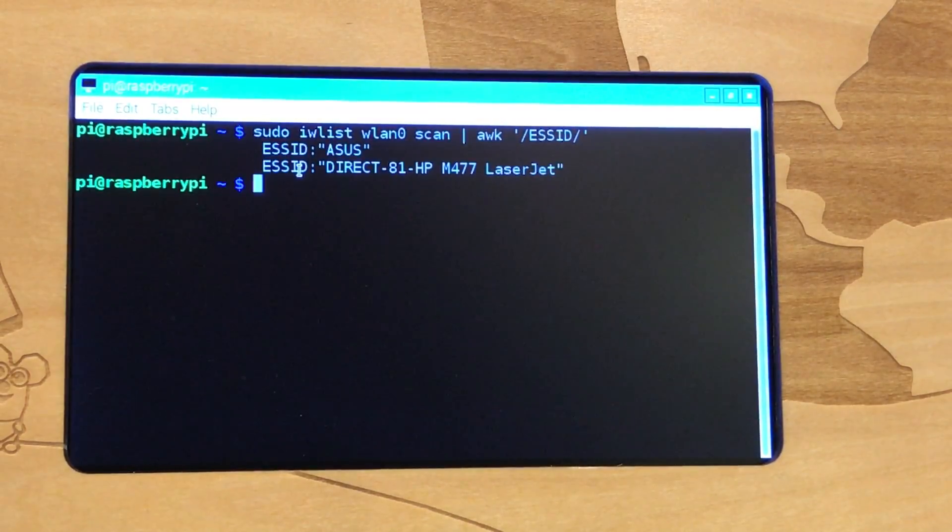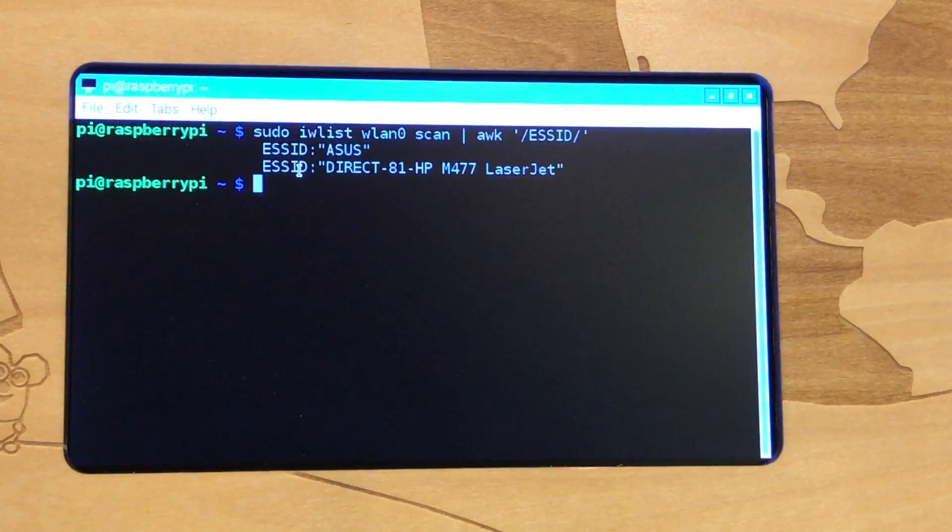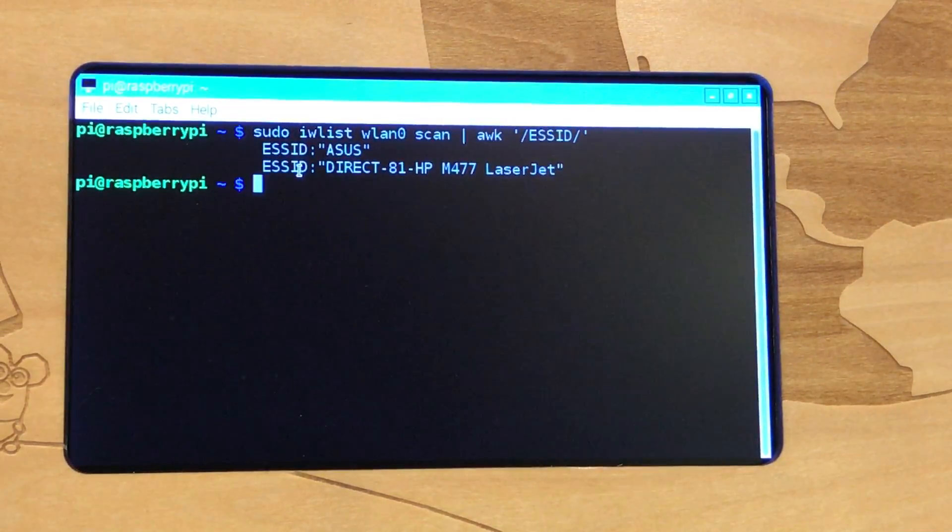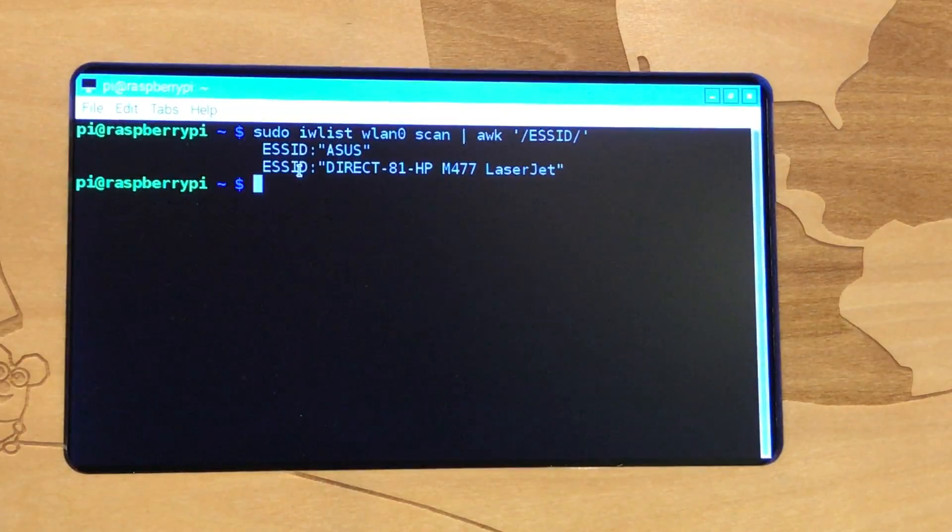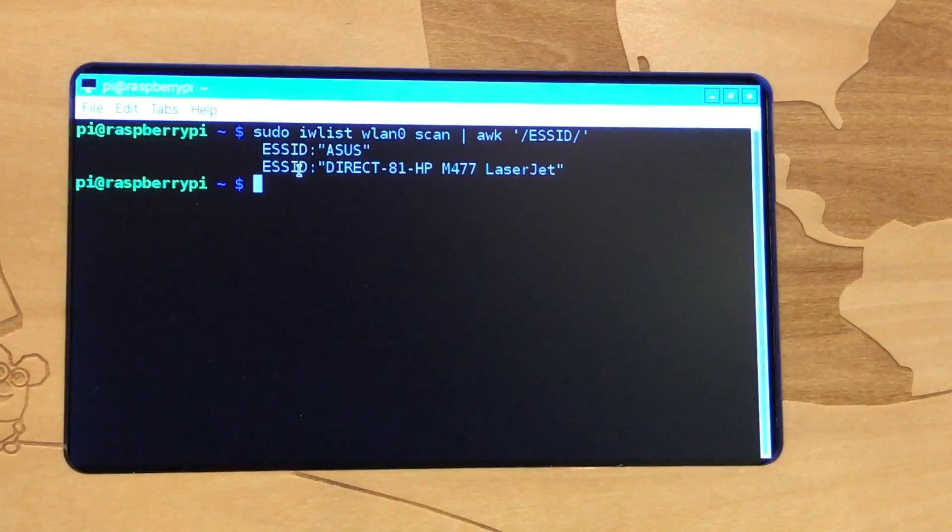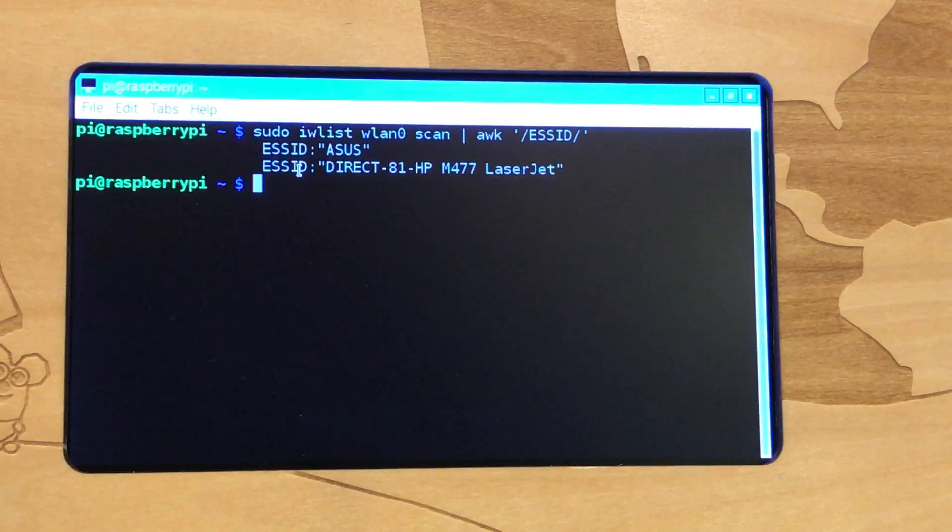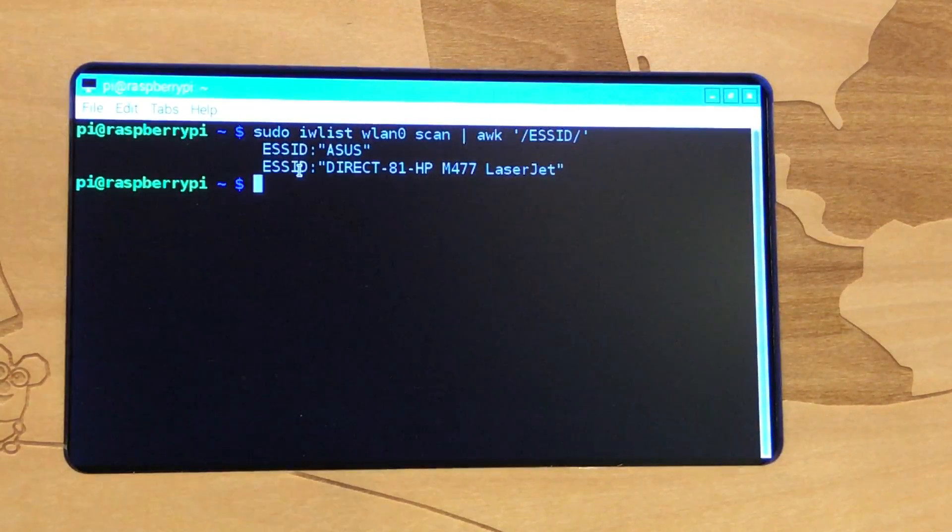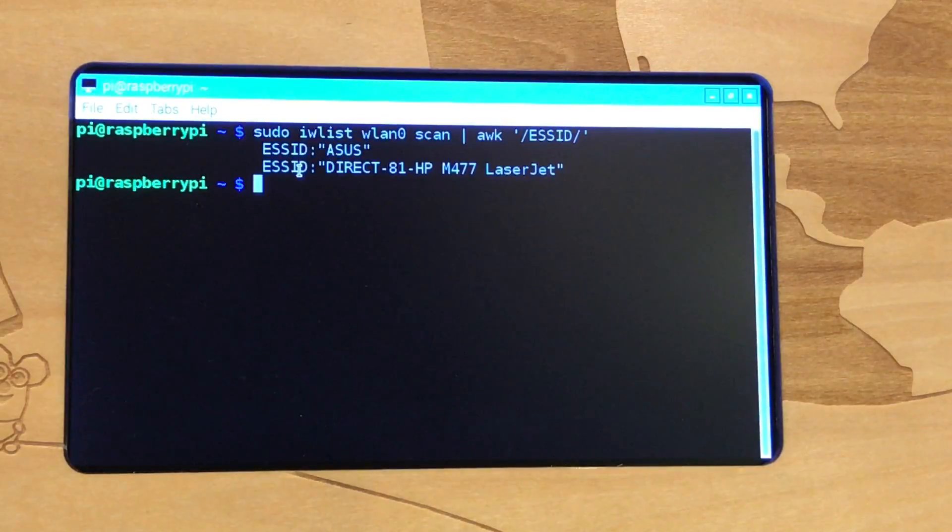So when you do this, as an example, I want to connect to this ASUS wireless network. That's really all I need - the name of that network. You can write that down or if you can remember it, that's fine. But we need to have that exact ID for the network so that we can type it into the next command.